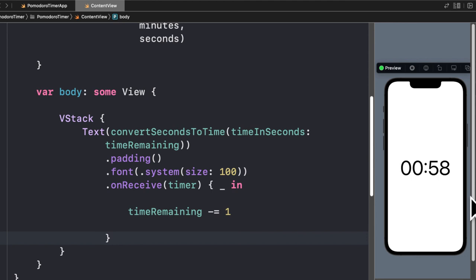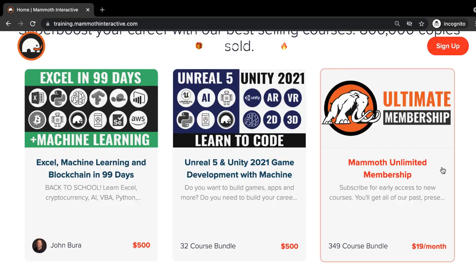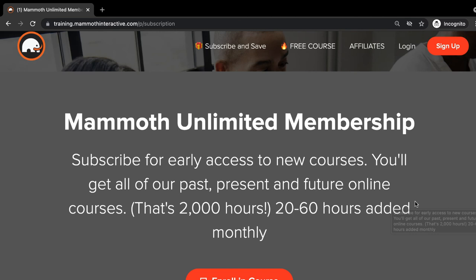We've been able to build out a timer where we pass in some seconds and count down — every one second our timer is counting down. Thanks for watching and don't forget to go to training.mammothinteractive.com, where you can sign up for the Mammoth Unlimited membership and get access to over 350 courses.